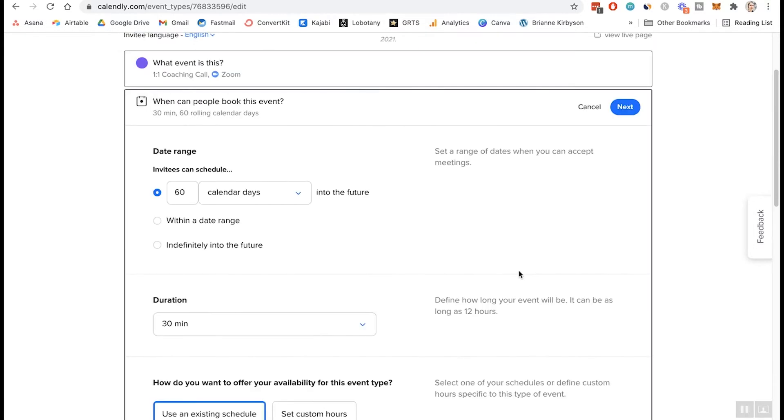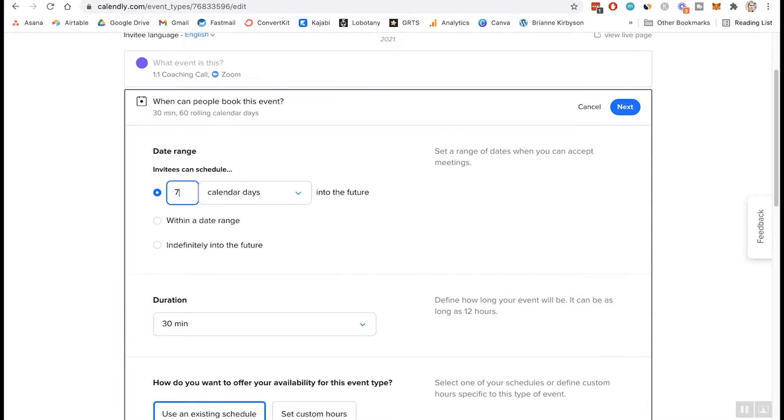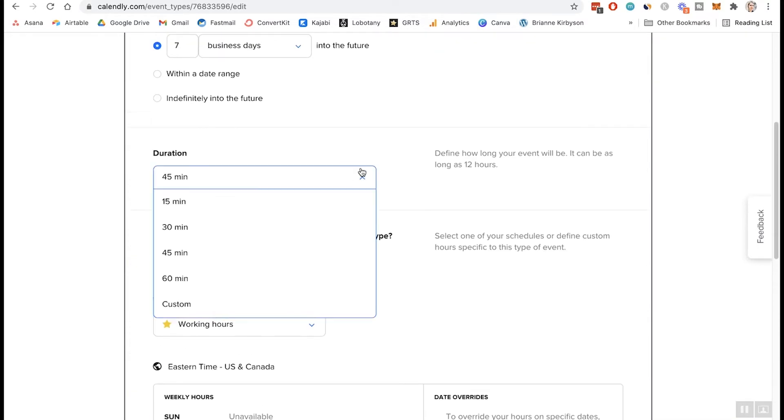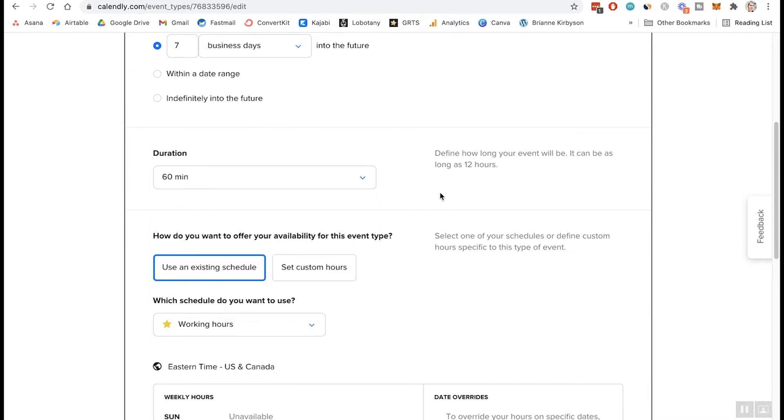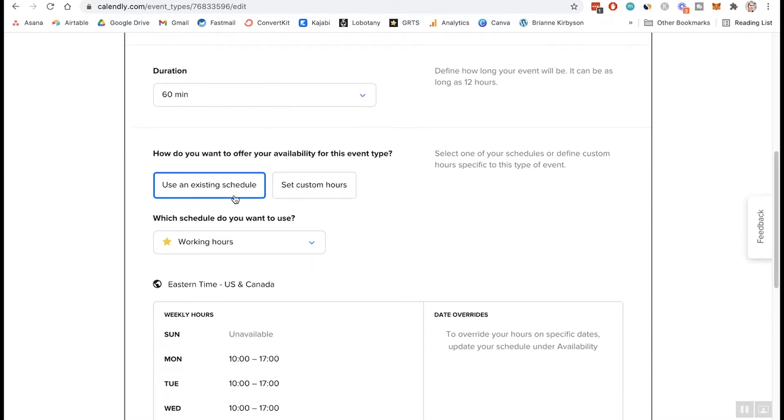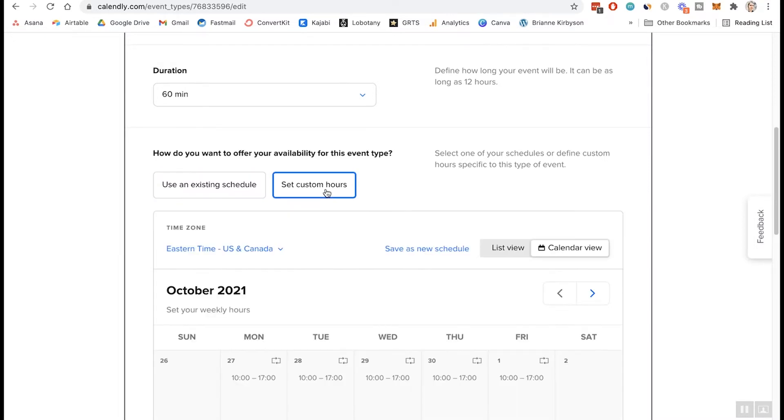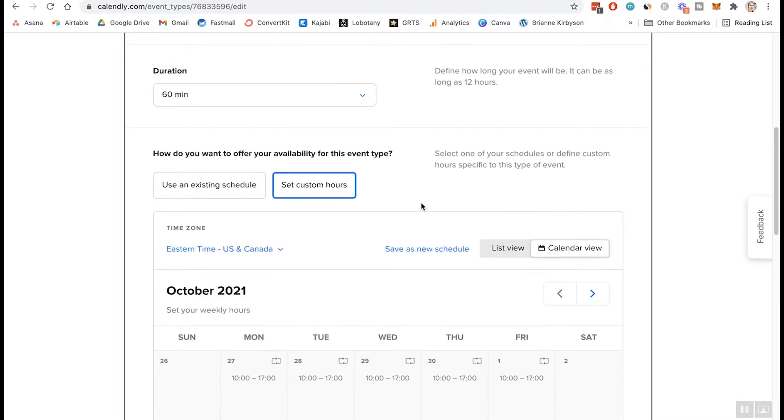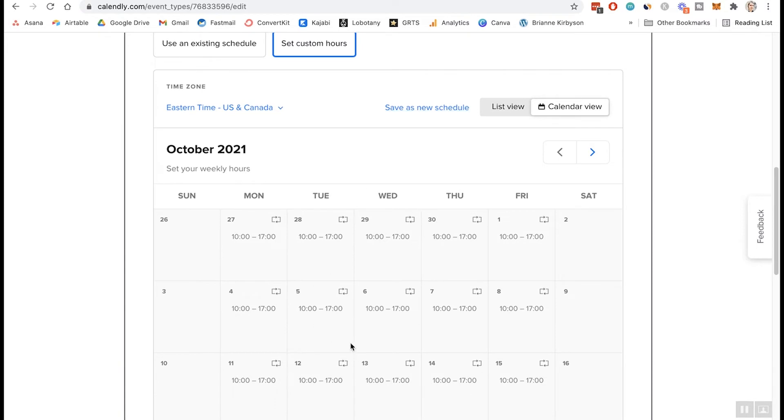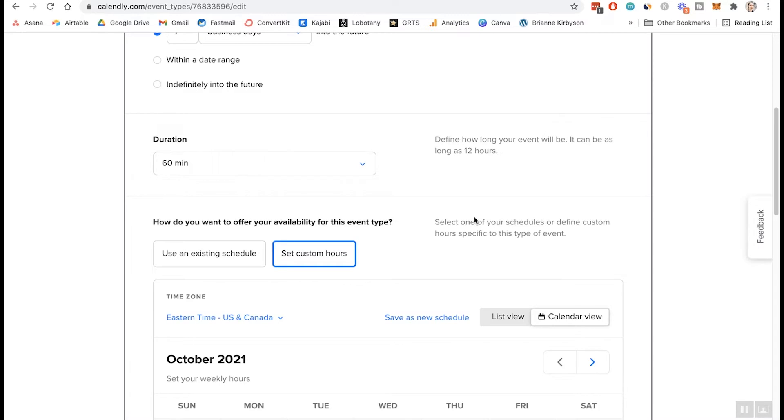And of course, this is where you're going to be choosing all the parameters of your call. So first your date range. When do you want people to be able to schedule these? So in this example, I want my coaching clients to be able to schedule their call for the next week. So I'm going to make this seven days and we're going to do business days because I only want these calls showing up on the business days. I don't work weekends. Let's keep that as seven business days and the duration. So these are going to be 60 minute calls. And how do you want to offer your availability for this event type? So you can use an existing schedule. You can choose that based on say your Google calendar, or you can set custom hours that you want to be available. So you can set this for every single day. I have this set from 10 AM to 5 PM and that works good for me.